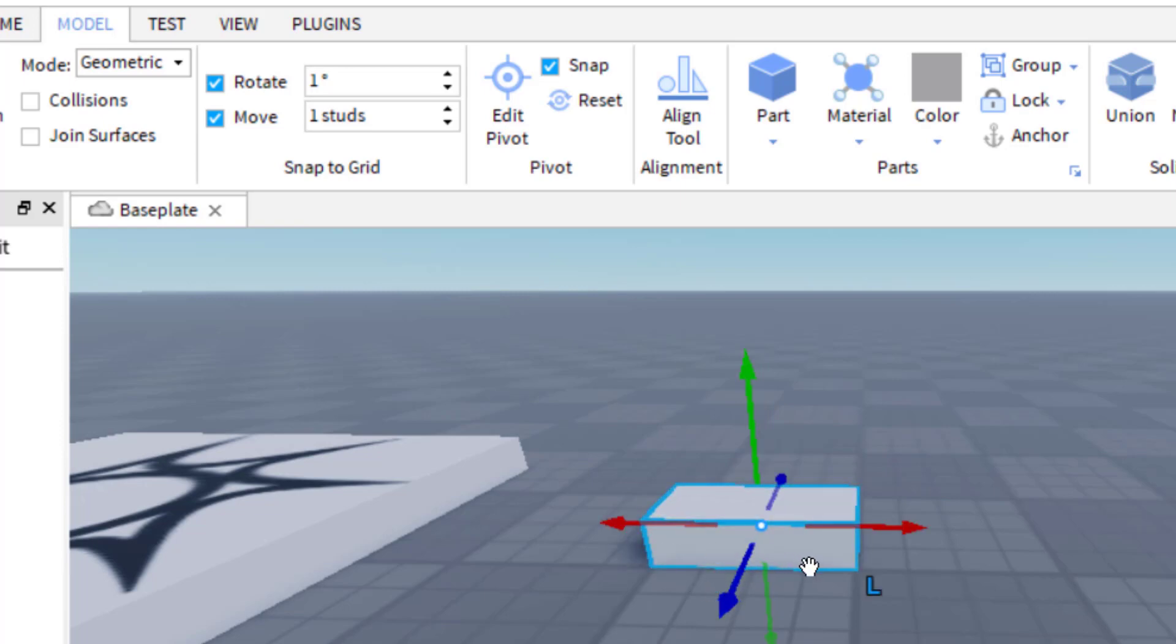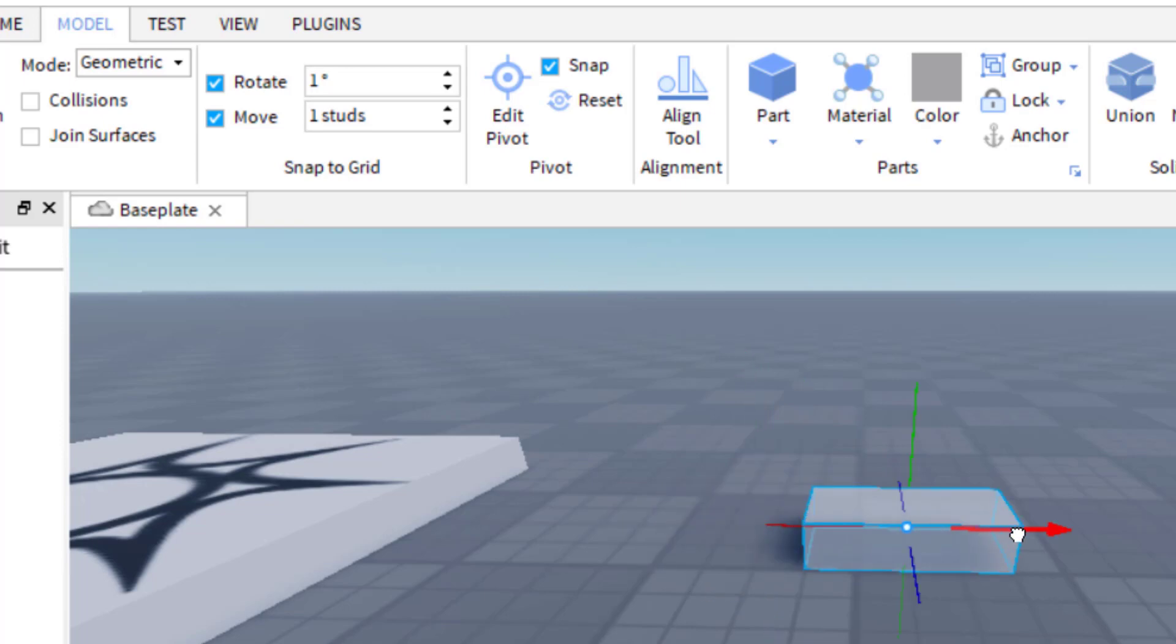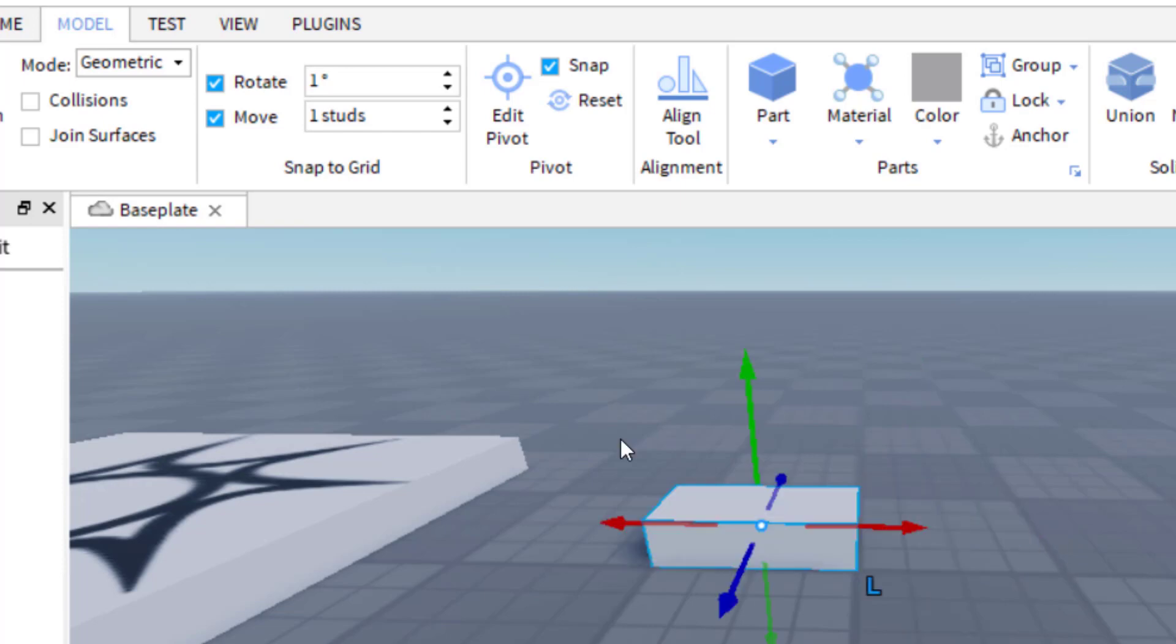And so you'll notice there's the four studs. And then I'm just going to move it one stud at a time. You can see exactly how it snaps into place with the grid. So if you're building something very large, one stud might be good enough for you.